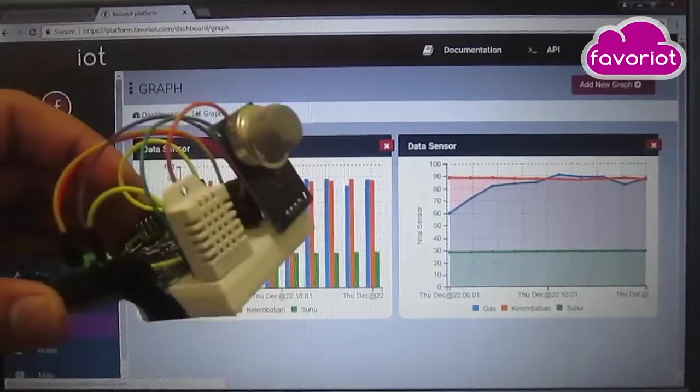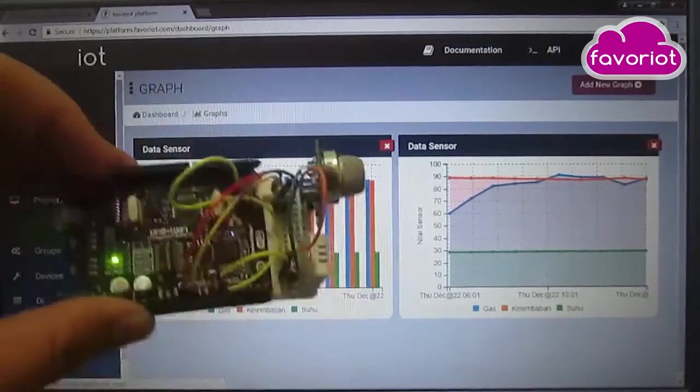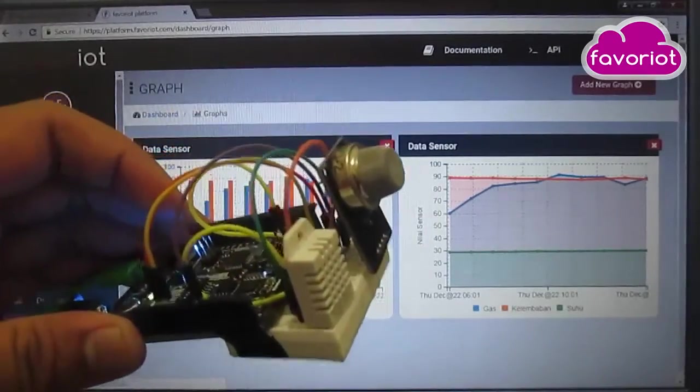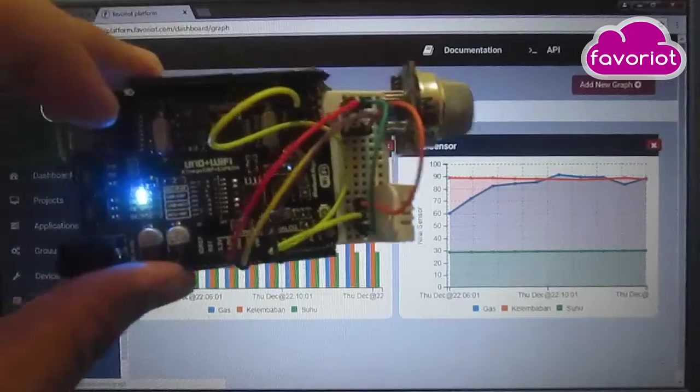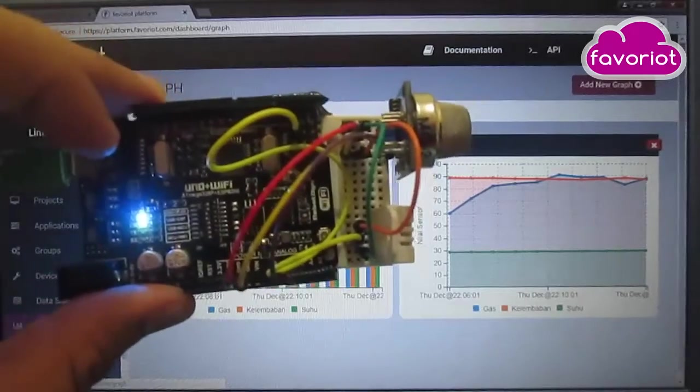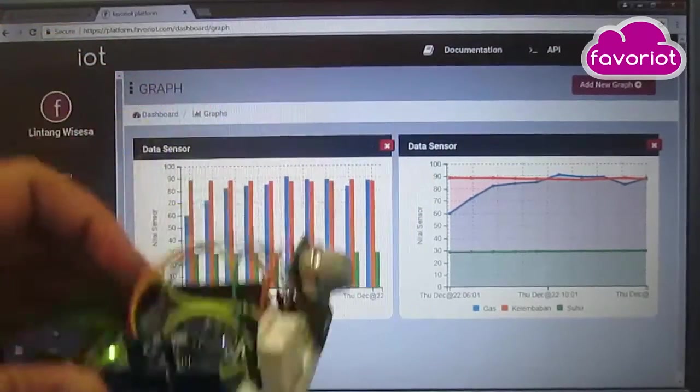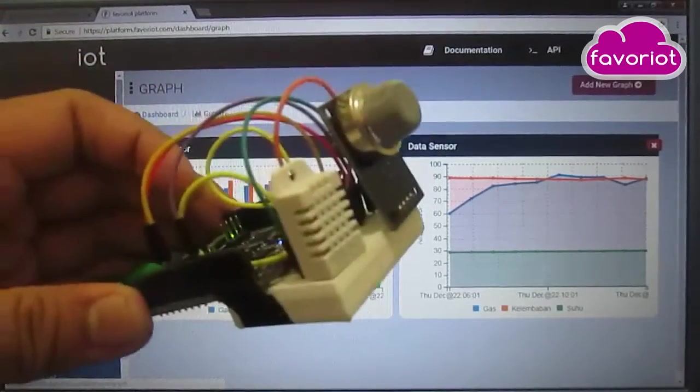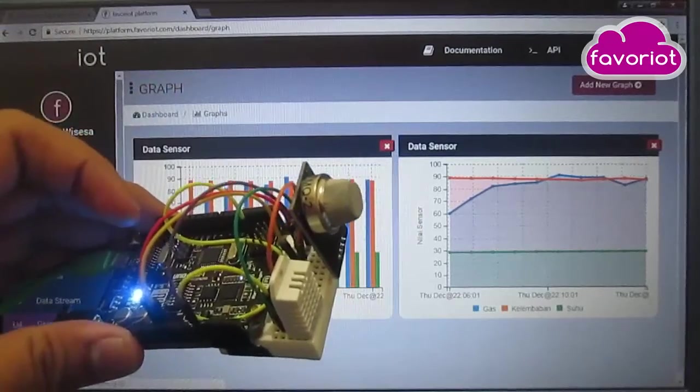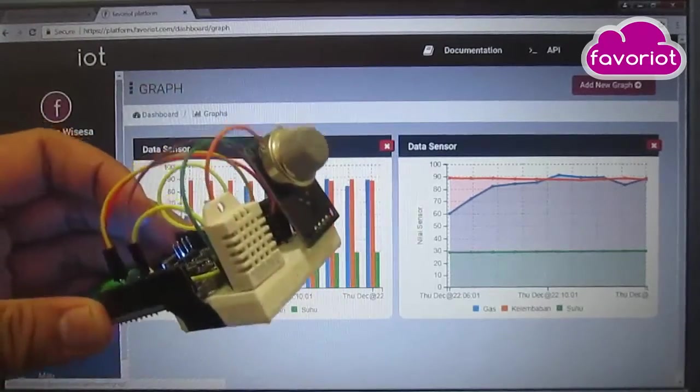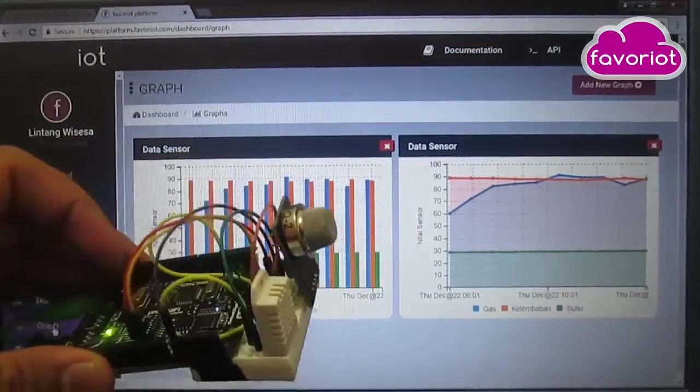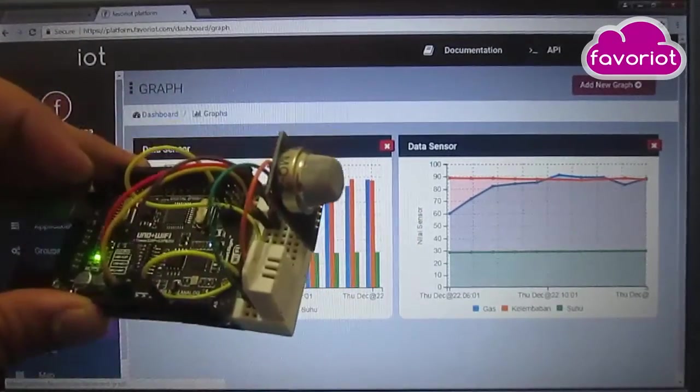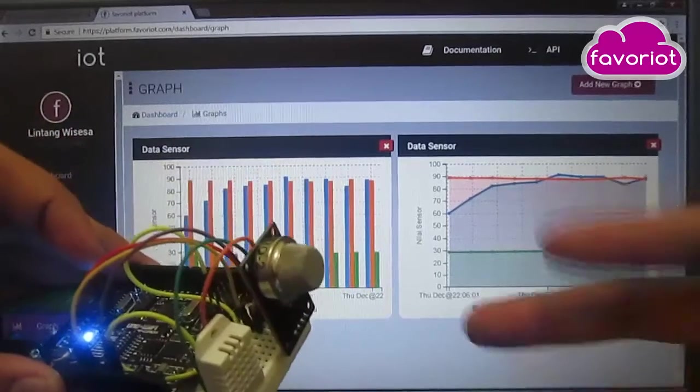So that's it, sending multiple sensor data from a RobotDyn Uno Plus WiFi to Favoriot IoT platform. Thanks for watching, don't forget to like, share, subscribe. See you on the next simple project by Simply Innovation. Bye!